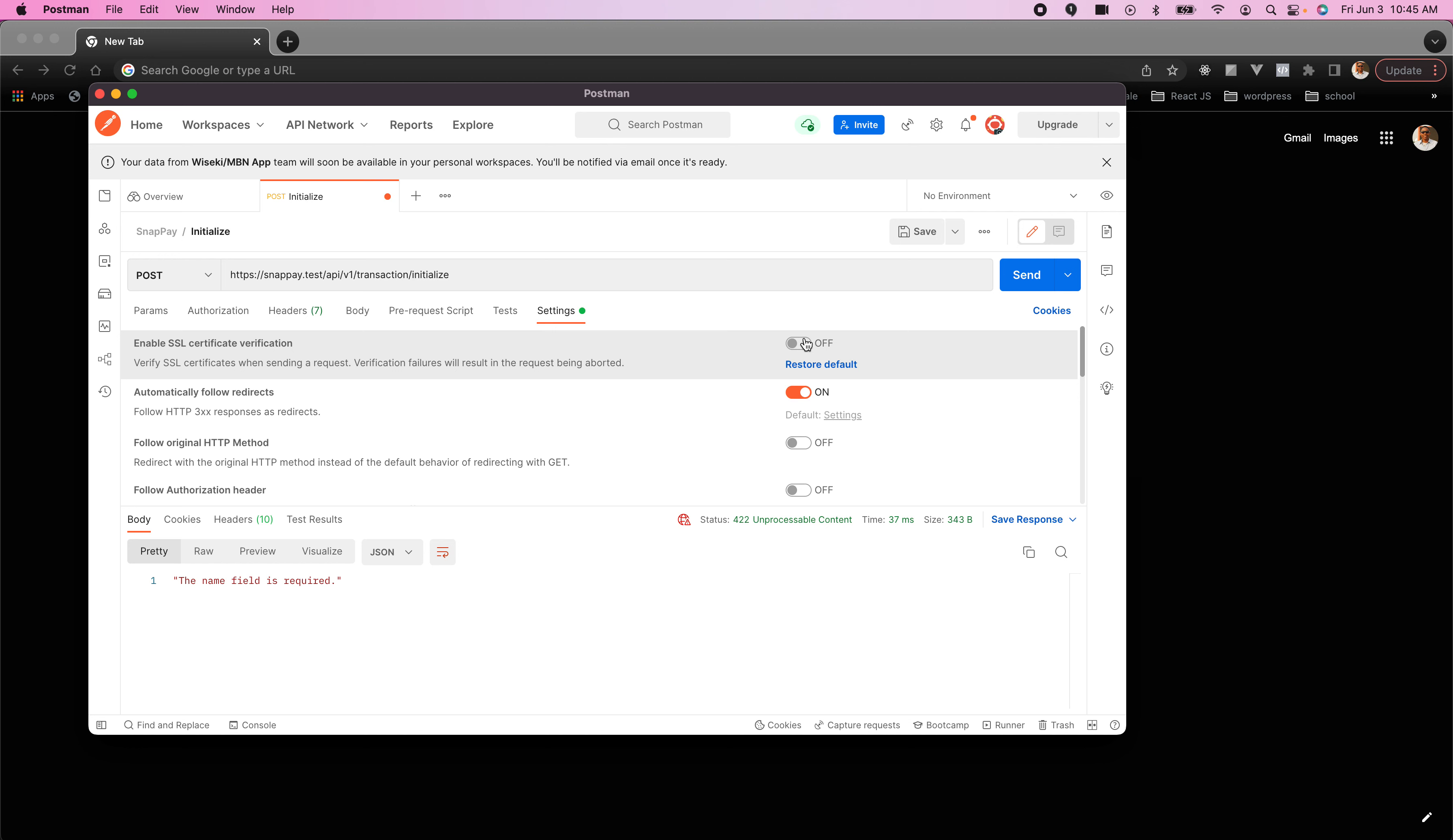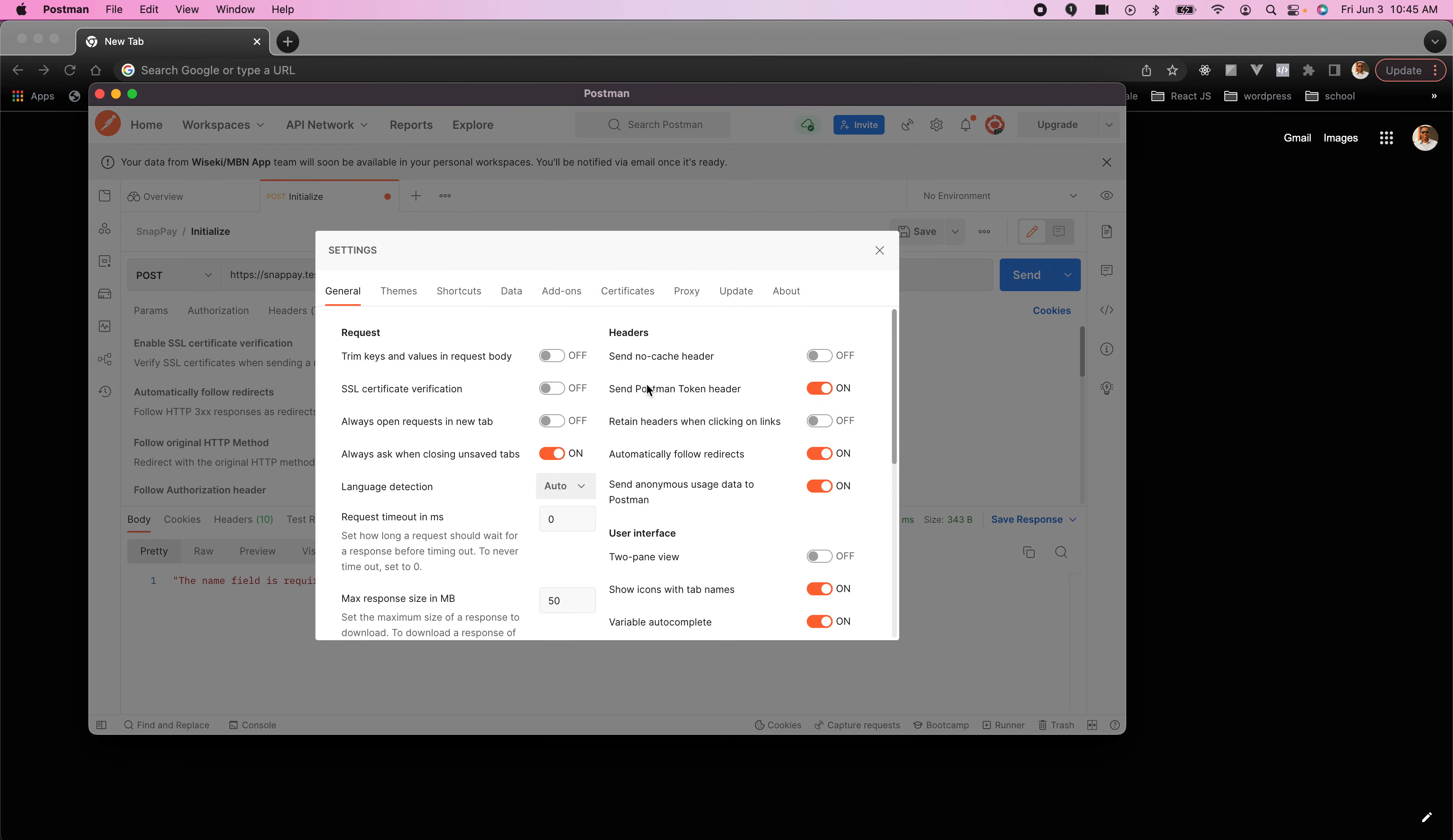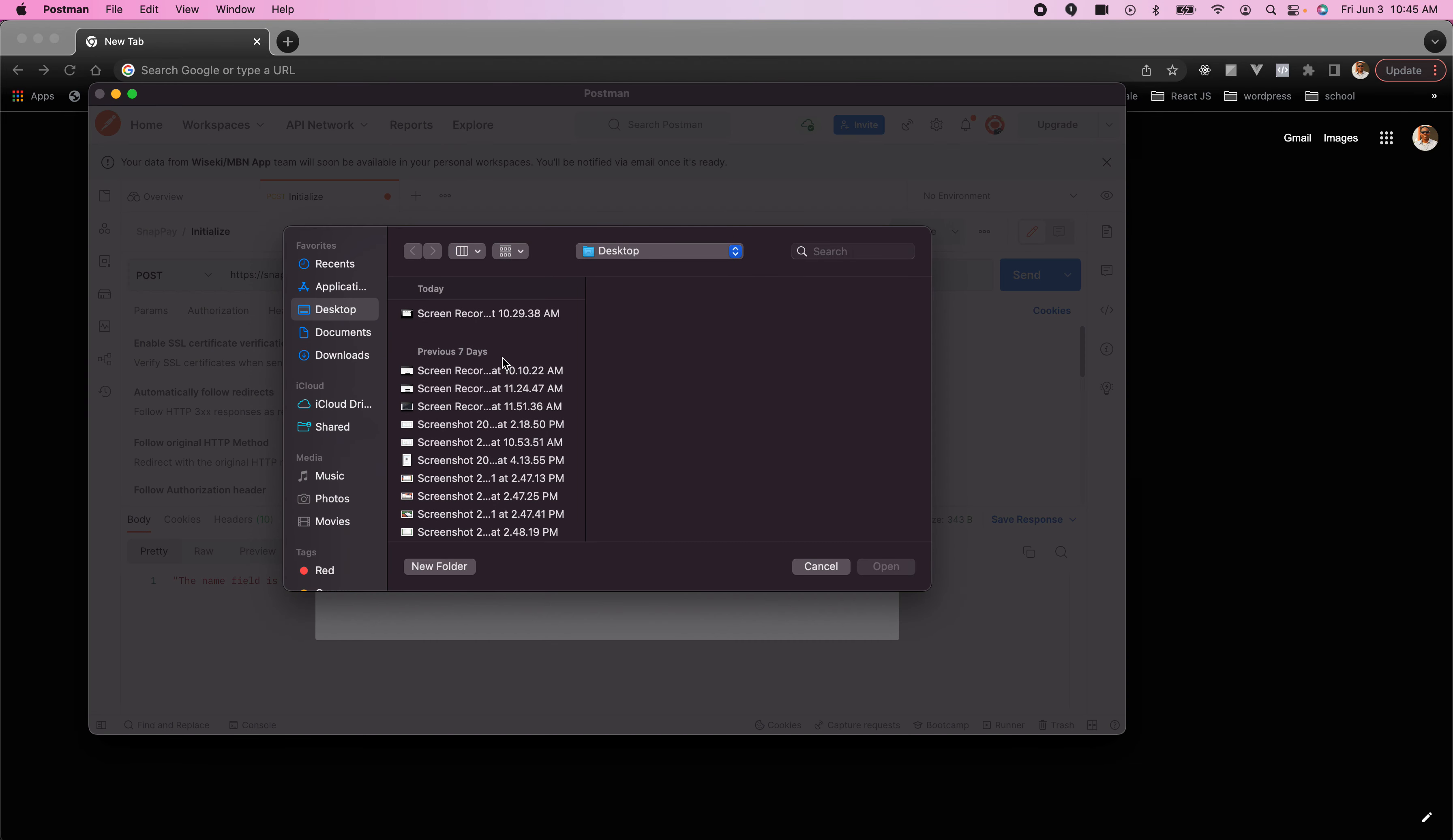That will work if you turn it off, but we don't want to do that - we want to use the SSL. So we just go ahead to the Postman preferences and head to certificates, select a certificate. That means we're trying to select a valid certificate.